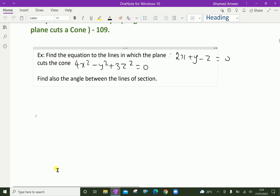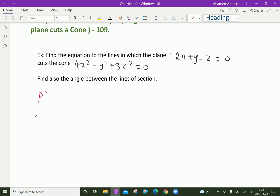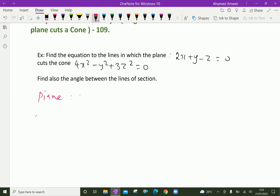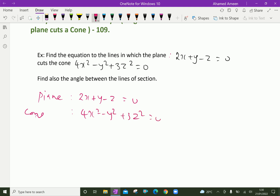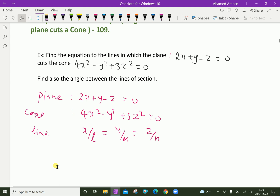Here we write the given things. The given plane is 2x plus y minus z equal to zero. The given cone is 4x squared minus y squared plus 3z squared equal to zero. Let the line be x over l equal y over m equal z over n, where l, m, n are direction ratios.